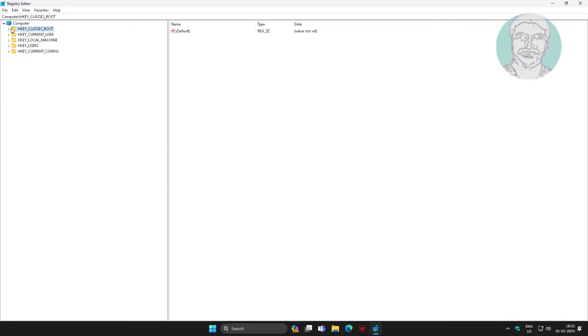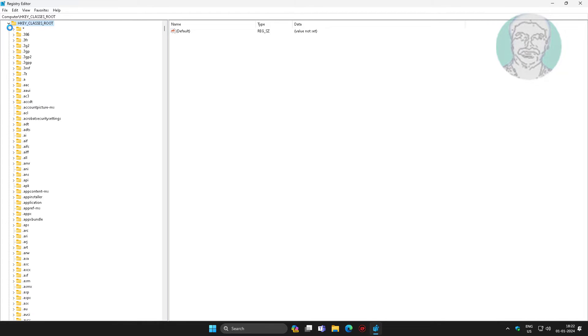Click and expand HKEY Classes Root, click and expand Directory, click and expand Background.